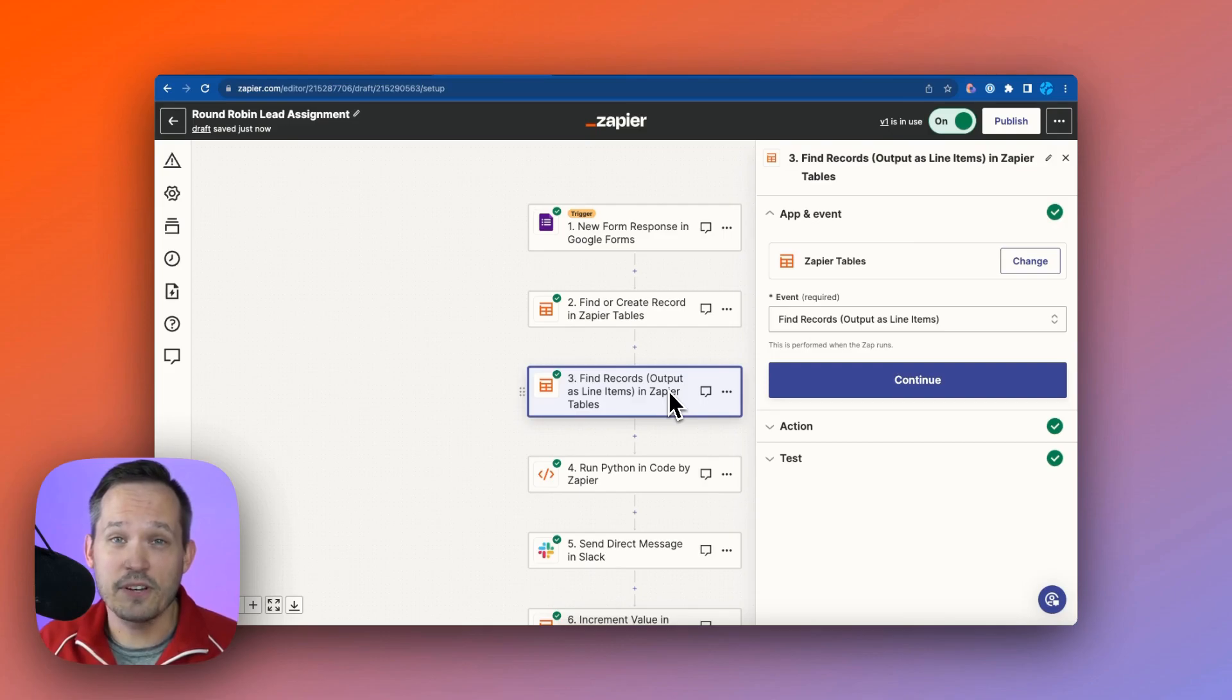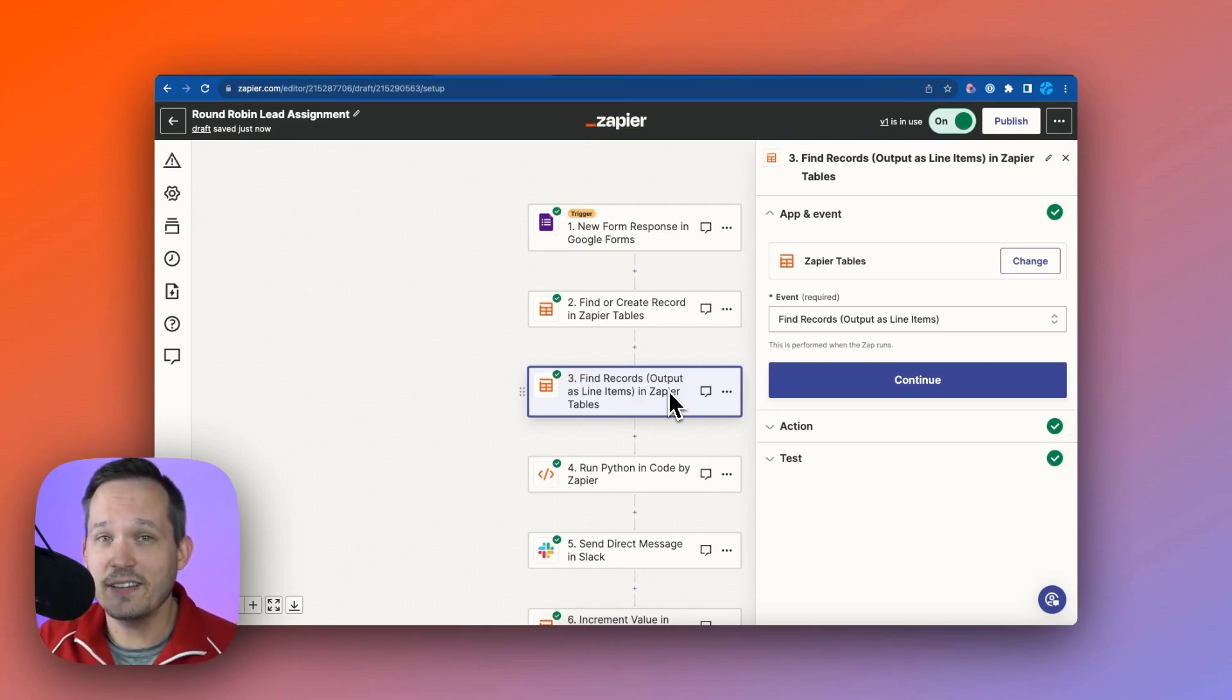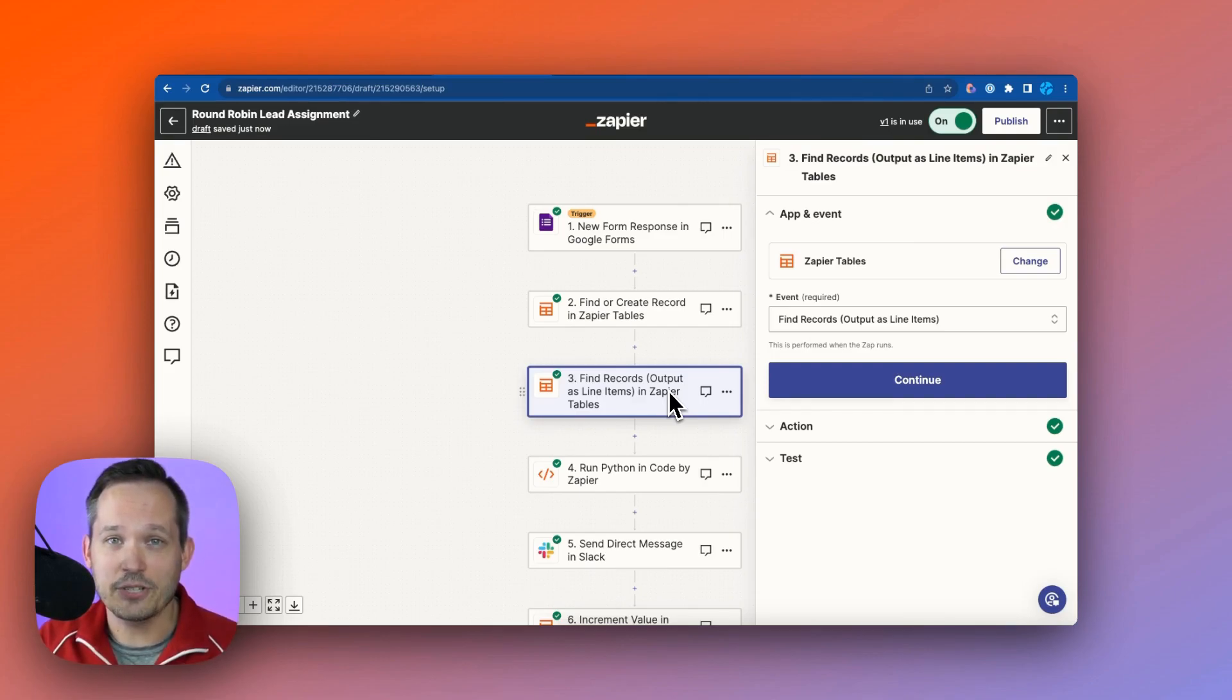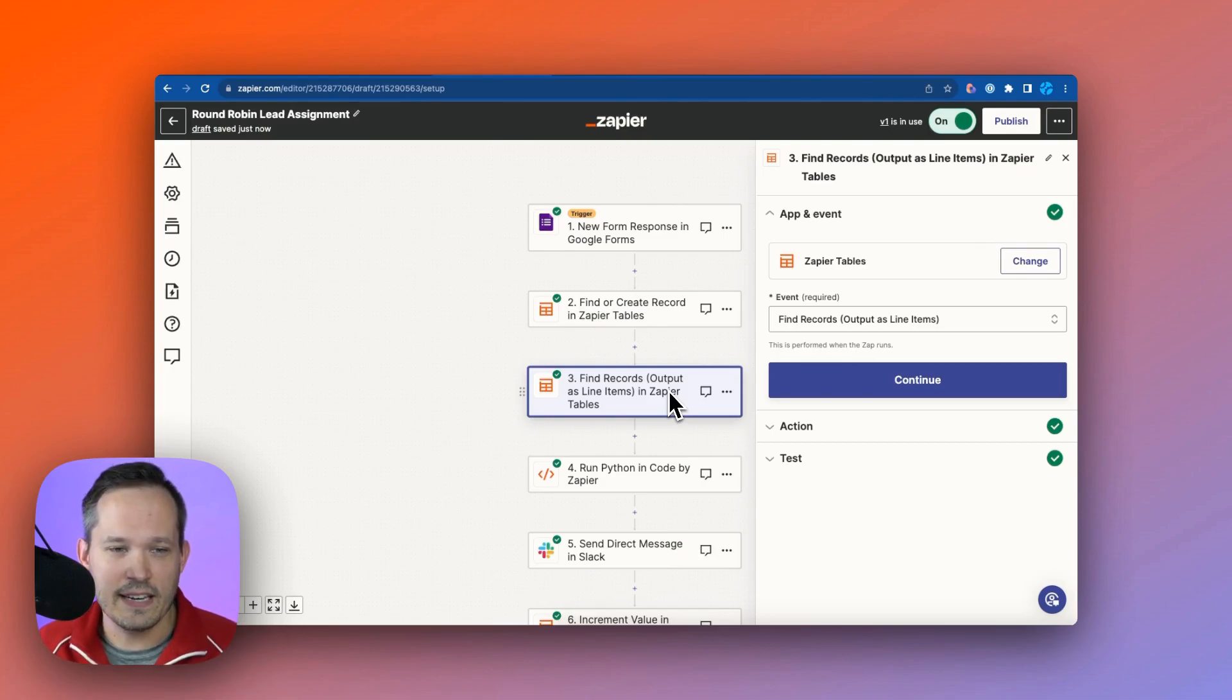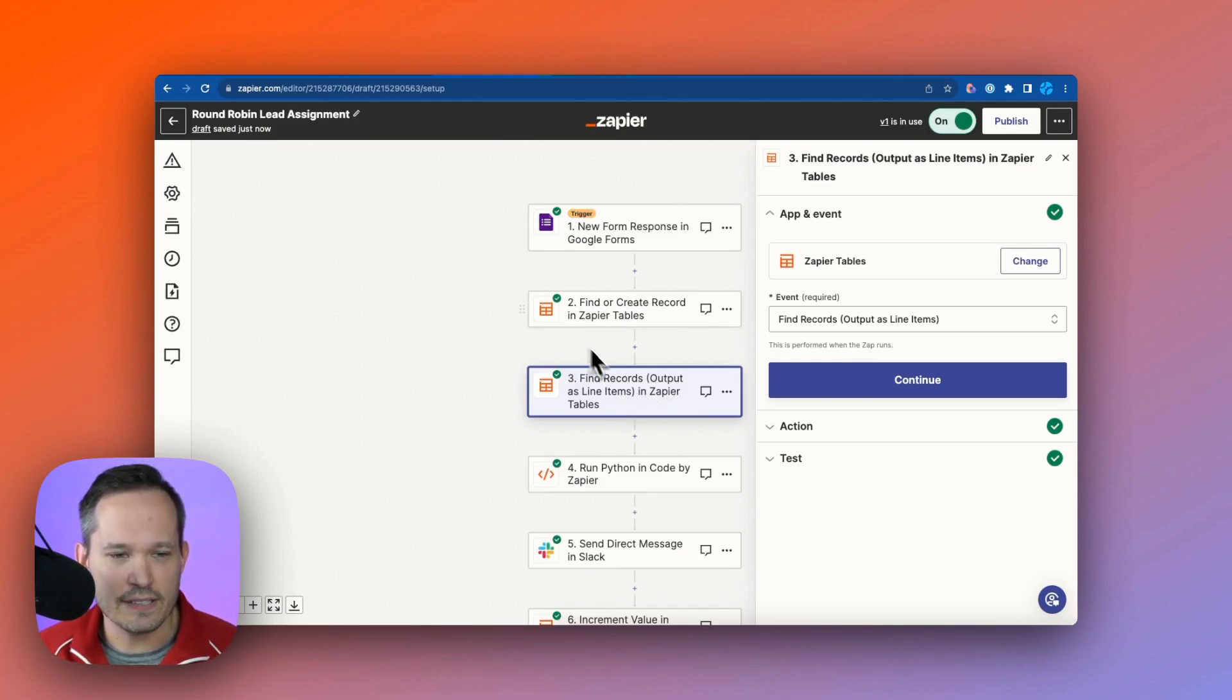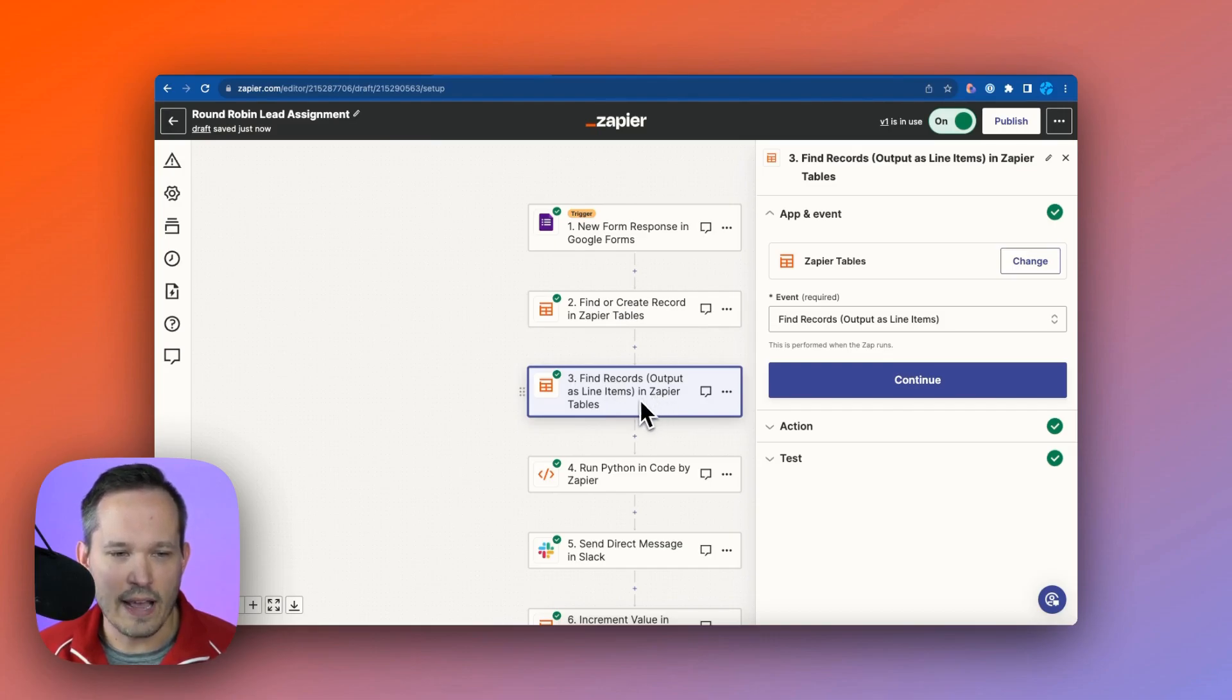When we test our step, it comes back with the correct state. It found that state of Minnesota, and it identifies that it's got the Midwest, which comes back as one of those fields that's returned. Then in our next step, we're going to find records. These are the sales rep records that match a certain set of conditions.